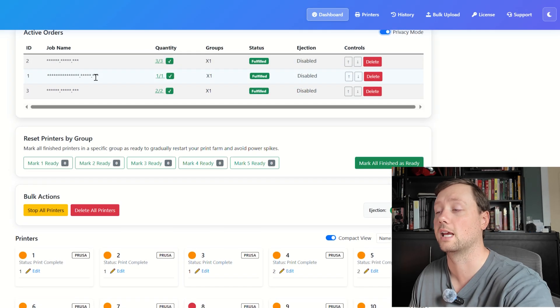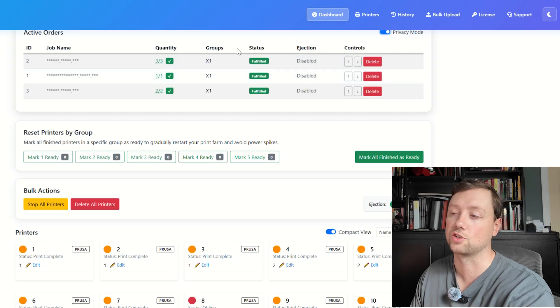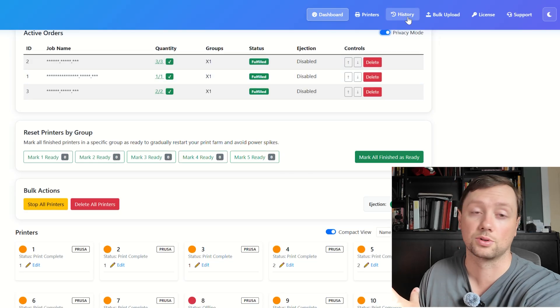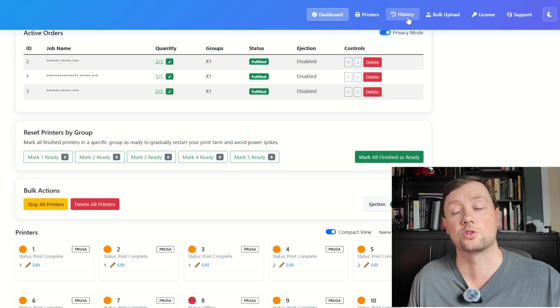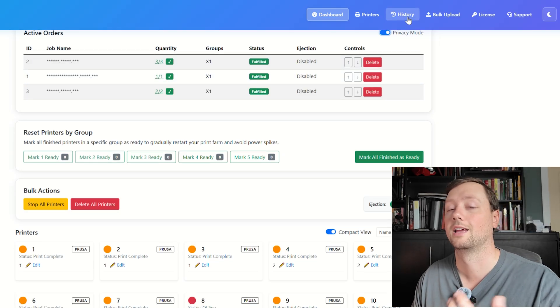And so as we scroll down here, that is the active order section. All of this data then gets transferred into your print history once the jobs are complete, and that's how that works.